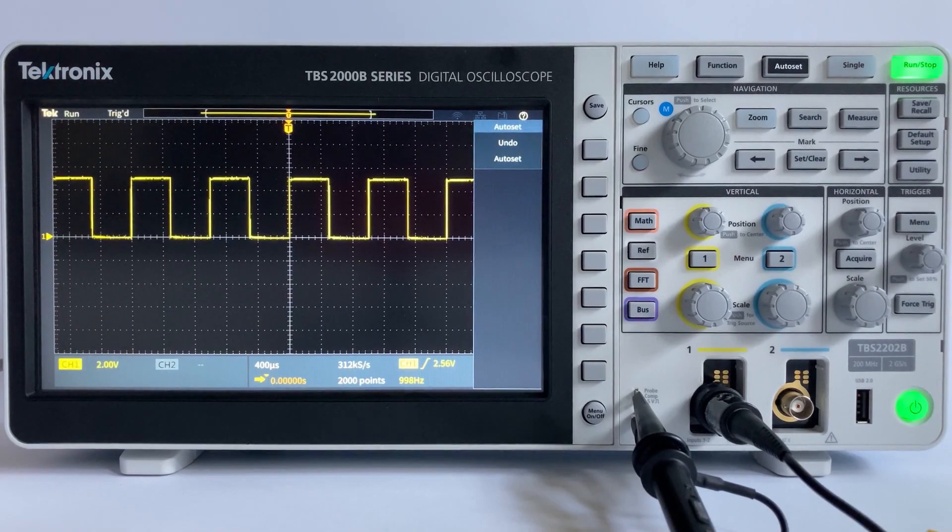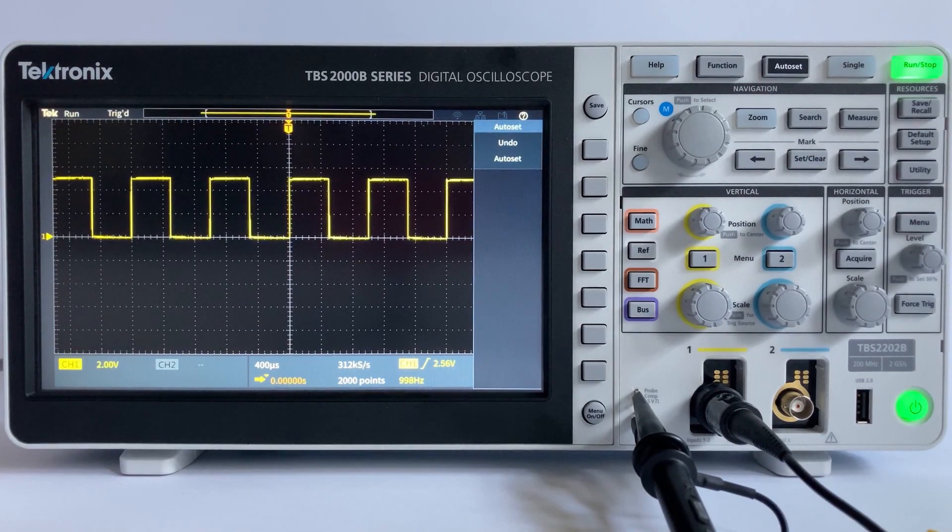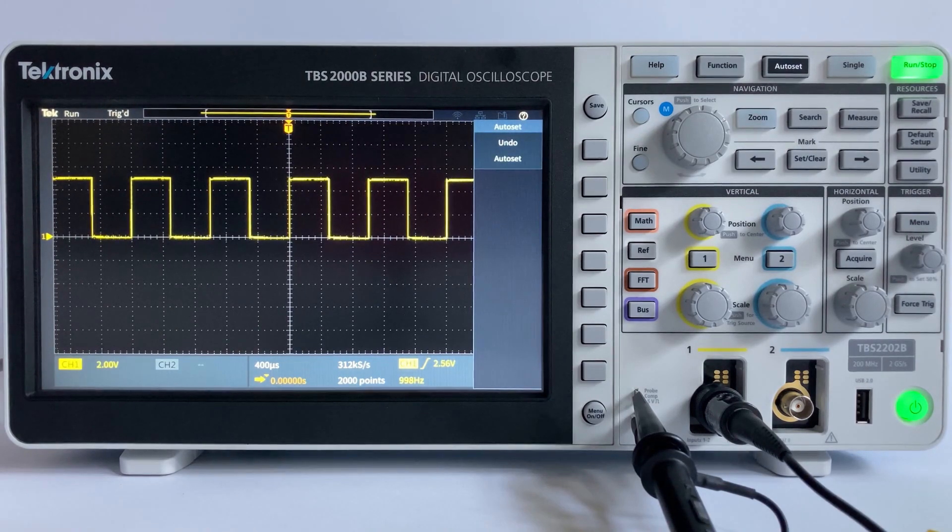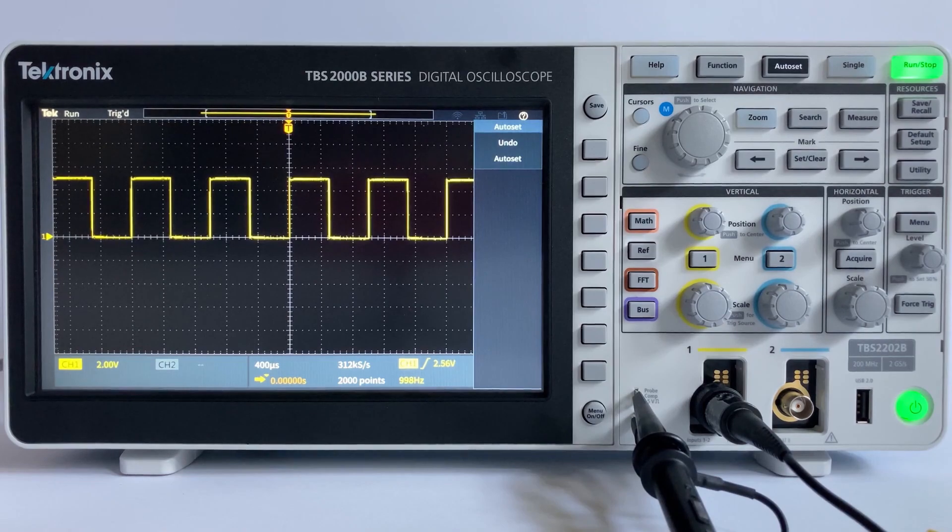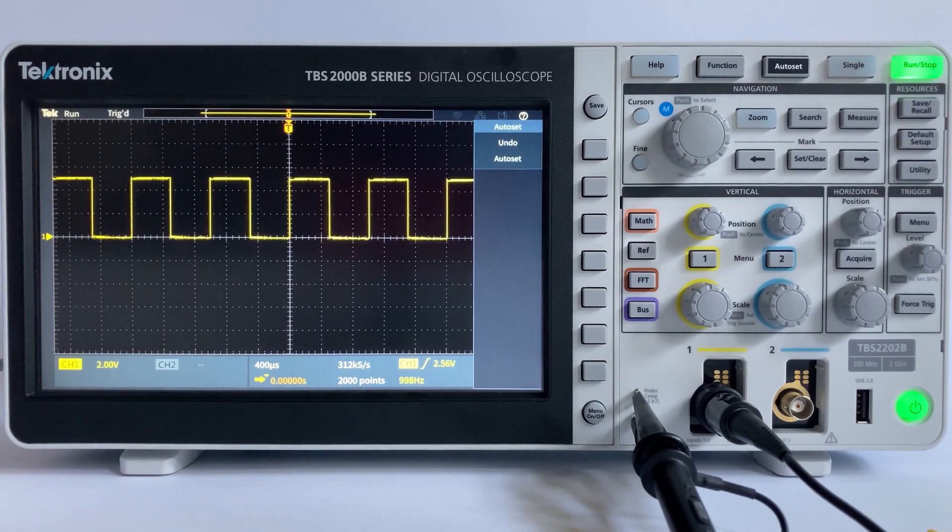Once you have a good view of your signal, now you can start to adjust the vertical and horizontal controls. The vertical system controls are used to position and scale the waveform vertically, set input coupling, and adjust other signal conditioning. Common vertical controls include: